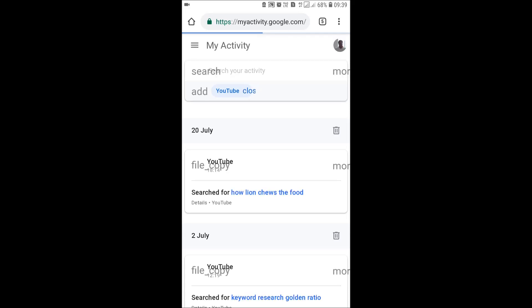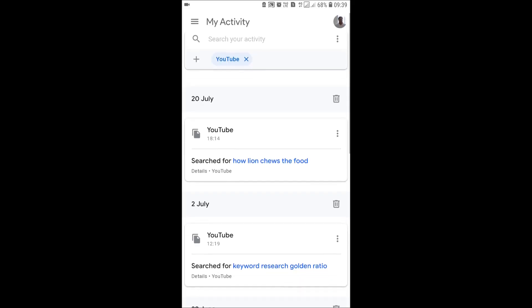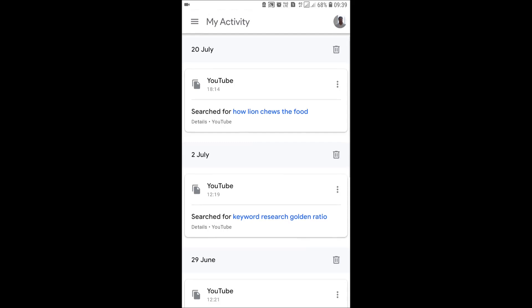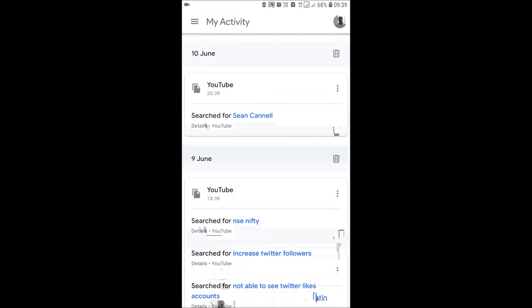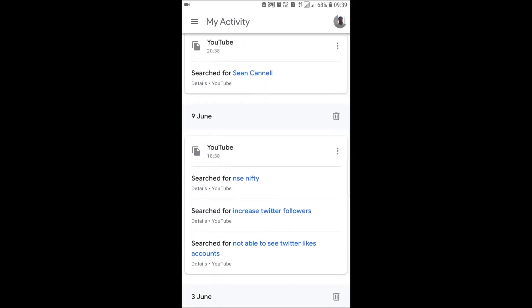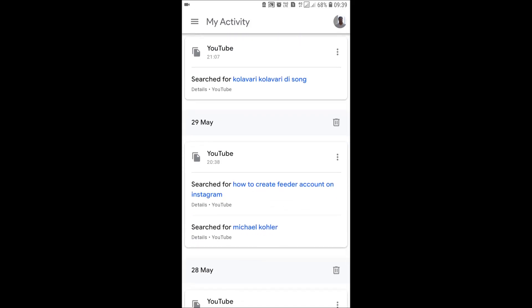You can browse and clear YouTube search history or YouTube history from here. Thanks for watching the how-to-clear YouTube search history video. Don't forget to share this video, like and subscribe to my YouTube channel for the latest videos delivered directly to your inbox.